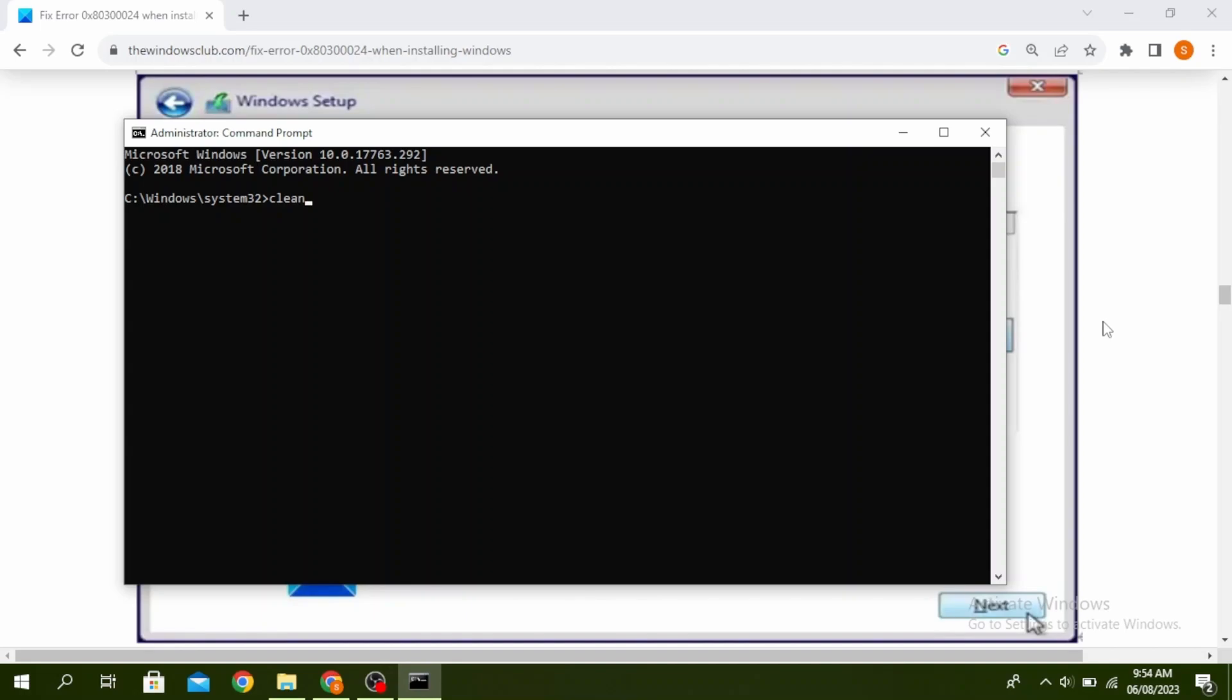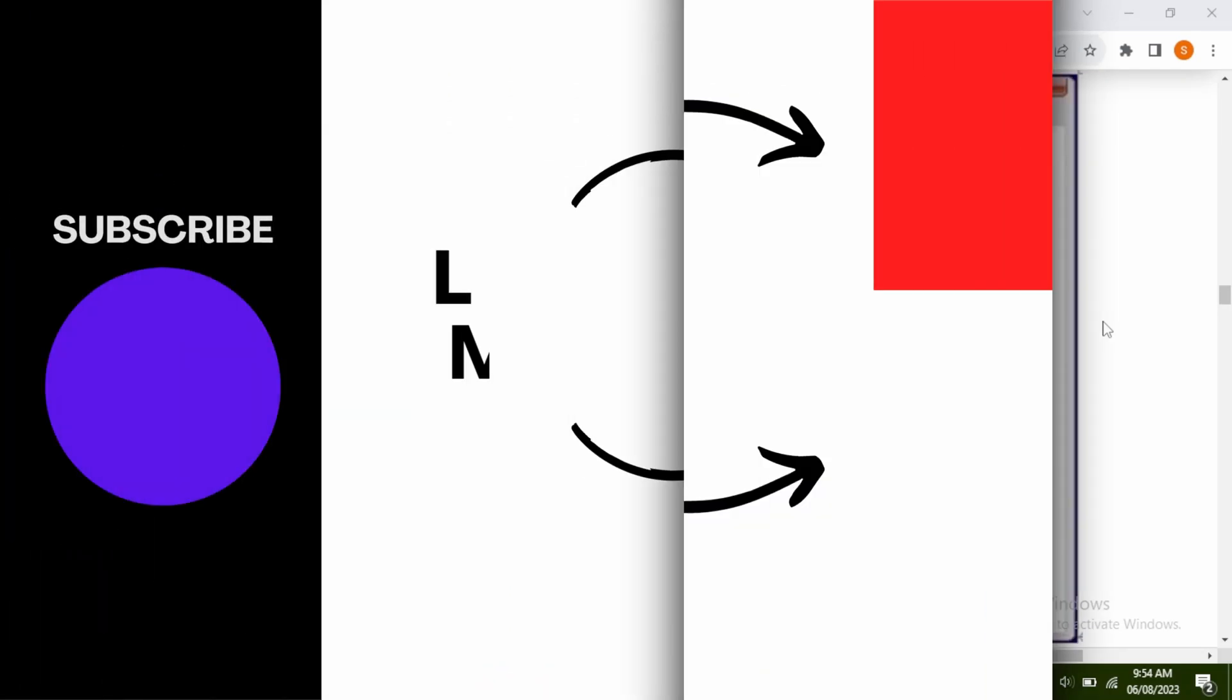Once the command is finished running, go ahead and restart your PC and install your windows. So the last method is to make sure that your drive has enough space. So this is how to fix error 0x80300024 when installing windows 11 or 10.